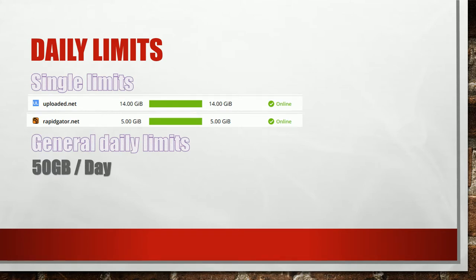Some hosters have a single limit like Uploaded and RapidGator as you can see in the screenshot. In general you are allowed to consume 50 GB every day.